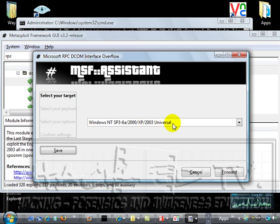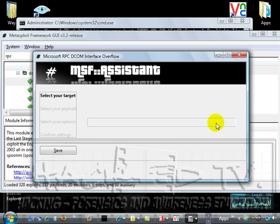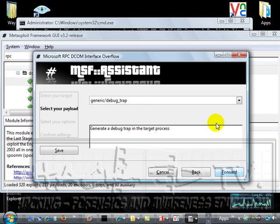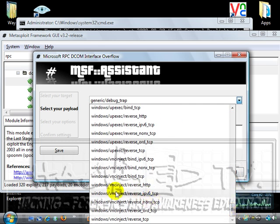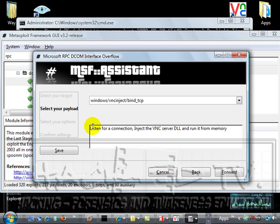The target is a universal exploit, so it will work on NT all the way up to 2003. We'll select Forward. The payload — remember your payload, if you can recall from the presentation — is the actual component that's going to be performing the actions. The exploit is forcing perhaps a listener open; the payload is a specific action. In this instance, we're going to look at using a VNC injection. Here we've got the Windows VNC Bind TCP — we will actually launch this, which will listen for a connection, then inject the VNC server DLL and run it from memory.